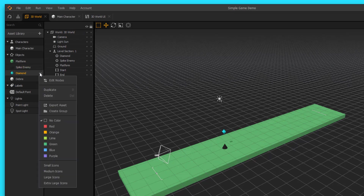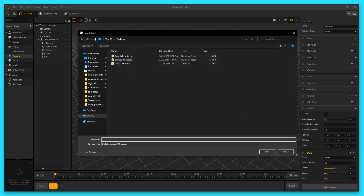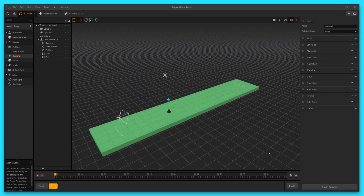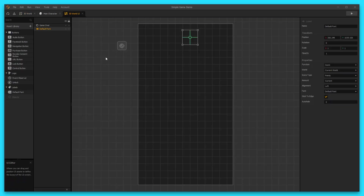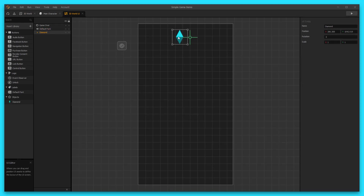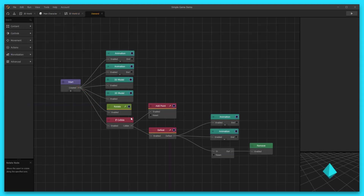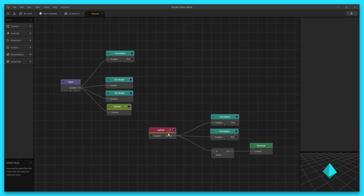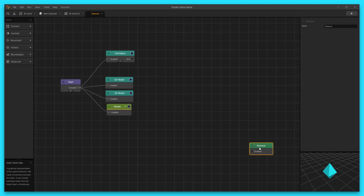I'm gonna hit these three little dots and export my asset — I'm gonna call this UI coin label. I'm gonna export it out to my desktop, then go over to my 3D World UI and drop in that coin label. Now I've got this little diamond here, and I can use this as a little reference for my points. I'm gonna double click on my diamond, go into its node map, and delete a lot of these extra animations and add points nodes — I no longer need these because this is just a decoration. I do like the rotation though, so we're gonna keep that.